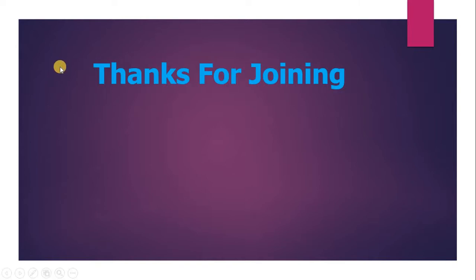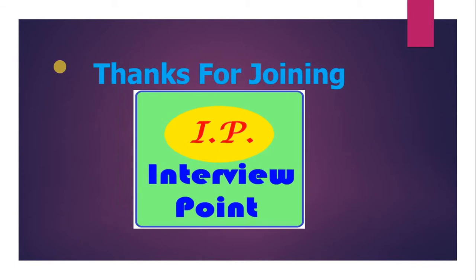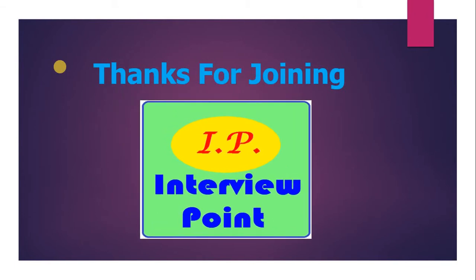Hello friends, this is D.K. Bottom and thank you for joining Interview Point. In this video, I am going to discuss how to write a logic for Fibonacci series.